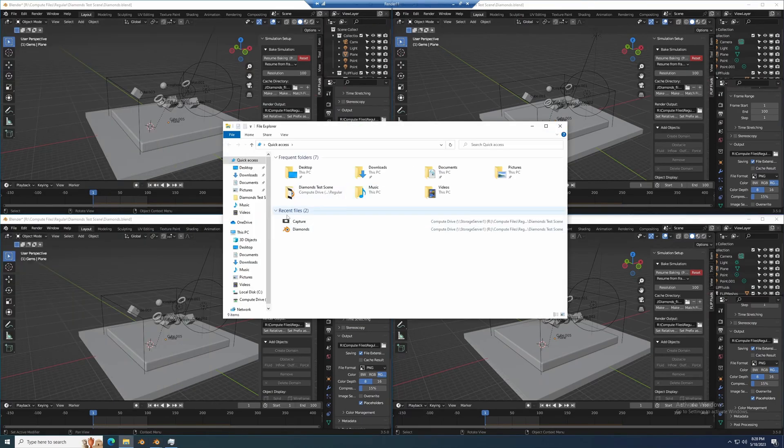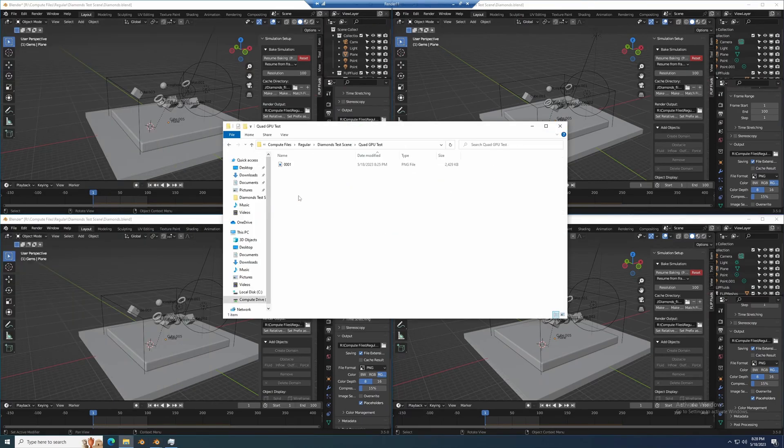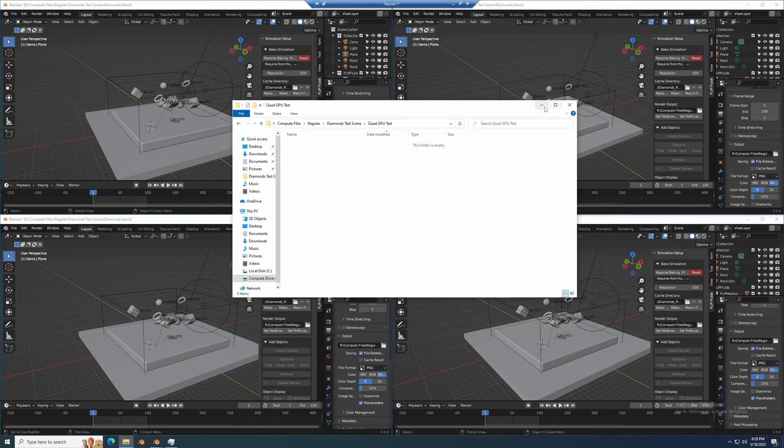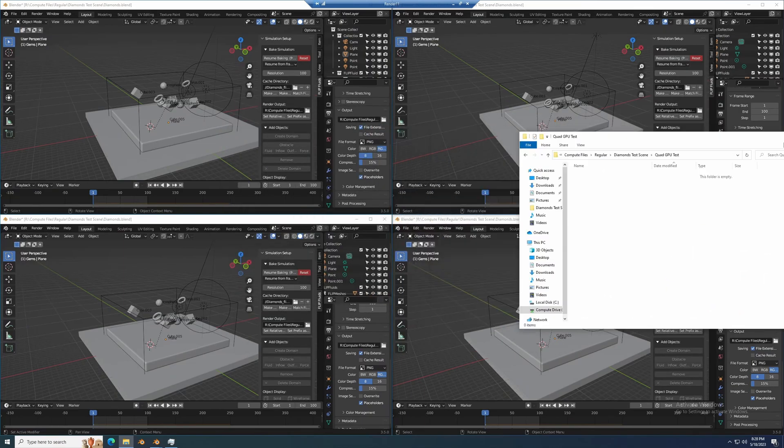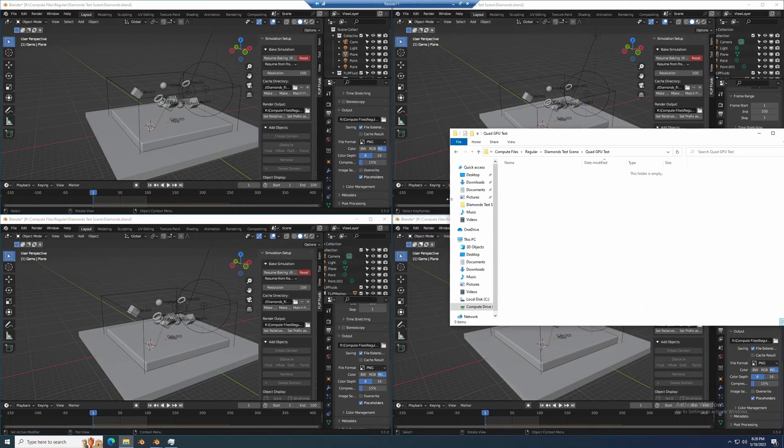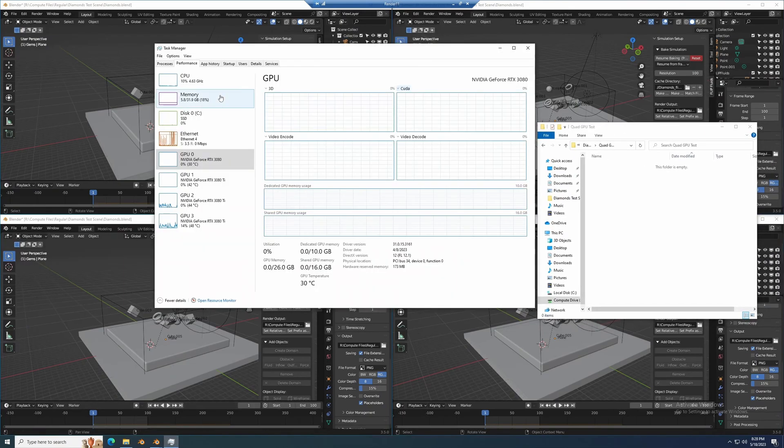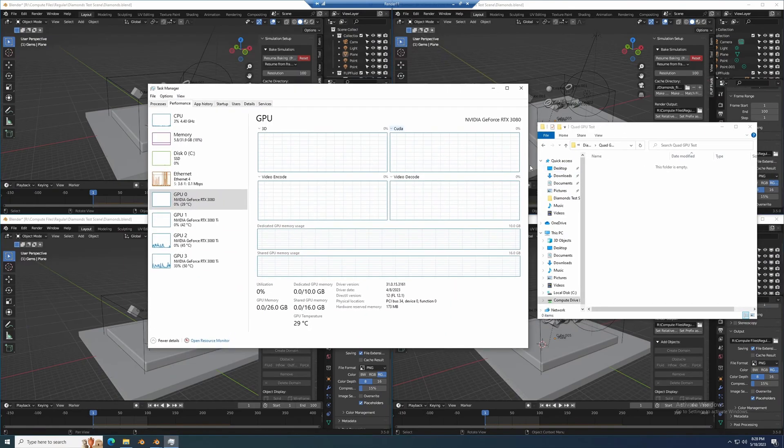Then I go in and I clear out the old frames from the test folder so that I know I'm not reducing the work that these have to do. Here I'll pull up task manager so you can see the load.